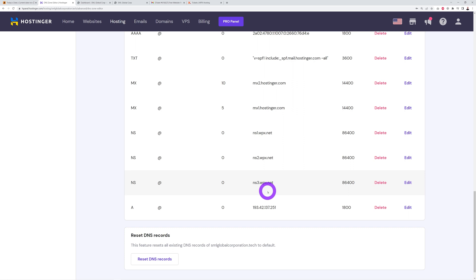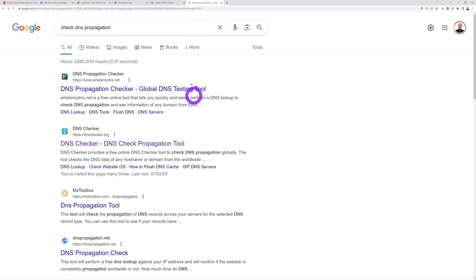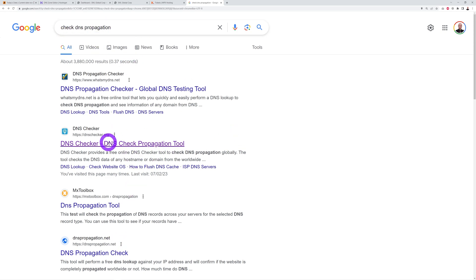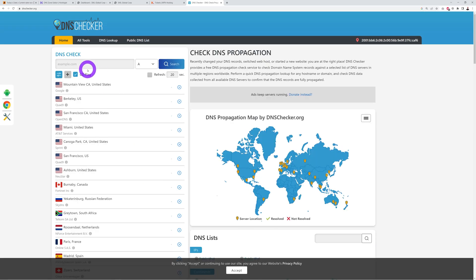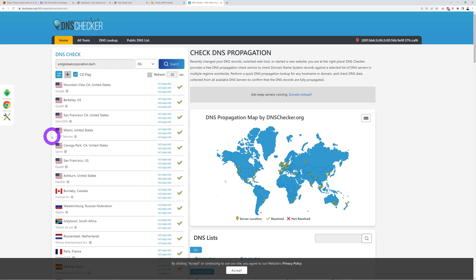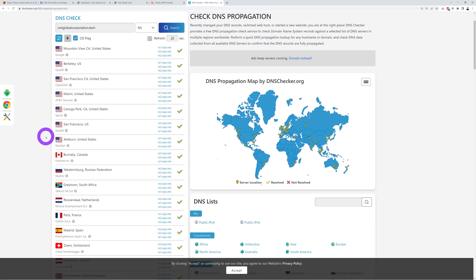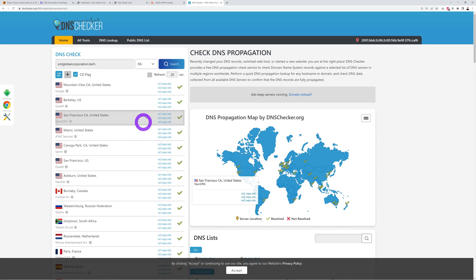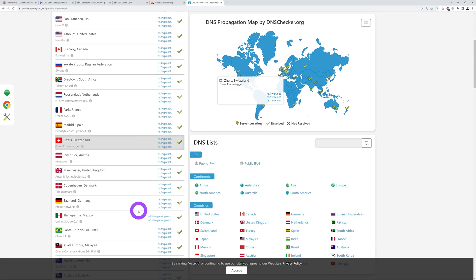Once you've done that, you have to wait for the new DNS to propagate. If you want to check the progress of the DNS propagation, you can go on Google and type in 'check DNS propagation' and you can open any of them. I'm used to this one here myself: dnschecker.org. Click on this.